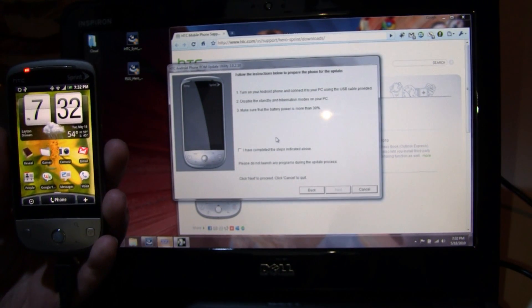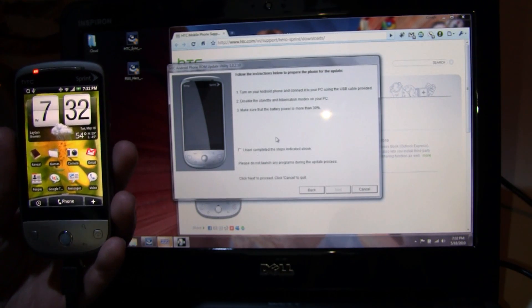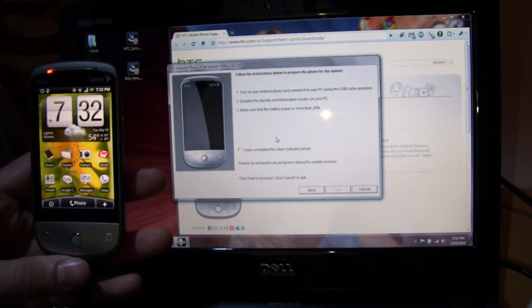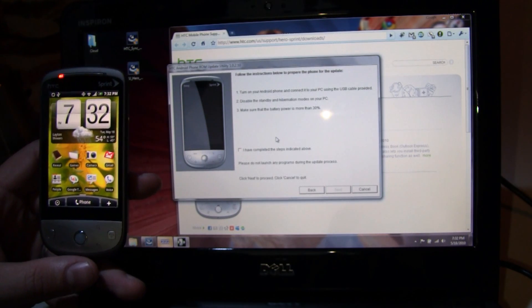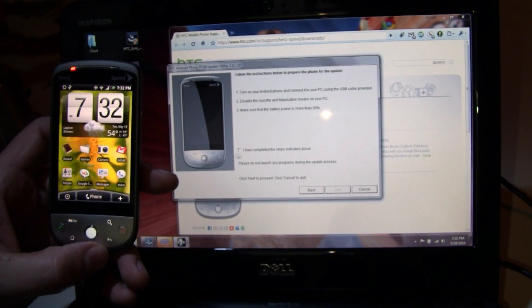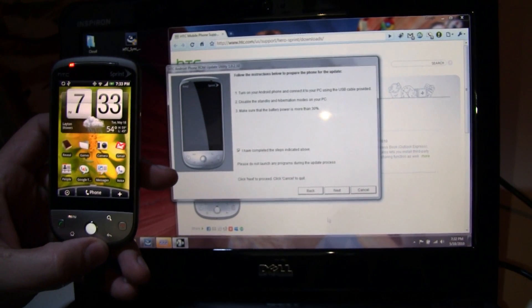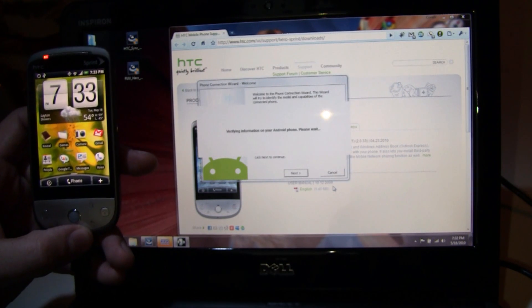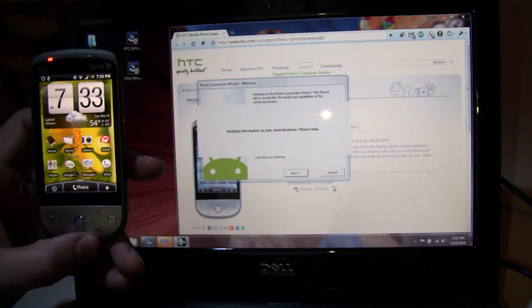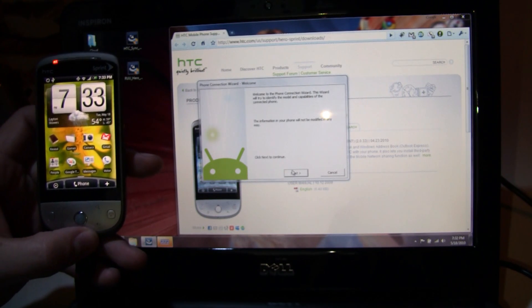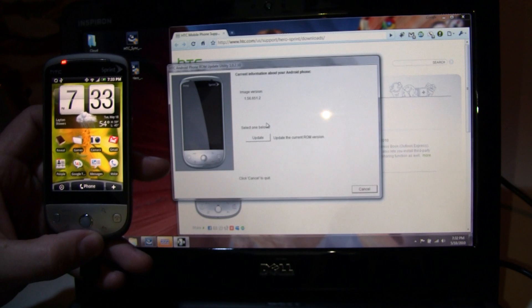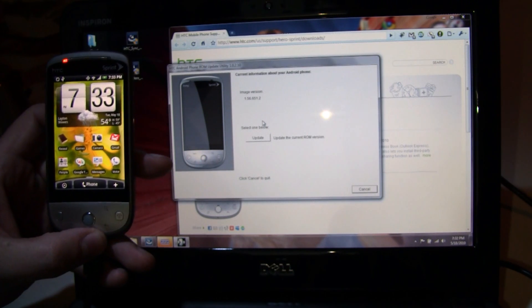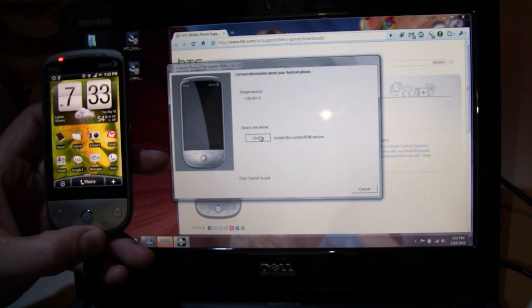Turn on your Android phone, connect to your PC using the USB cable provided. We've done that. Disable the standby and hibernation mode on the PC. We've done that. Make sure the battery power is more than 30%. We're going to hope that's the case. We will check the box and we will hit next. Verifying the information on the Android phone, please wait. And we're going to say next, continue. The image version here is 1.56.651.2 and we are going to click the update button.